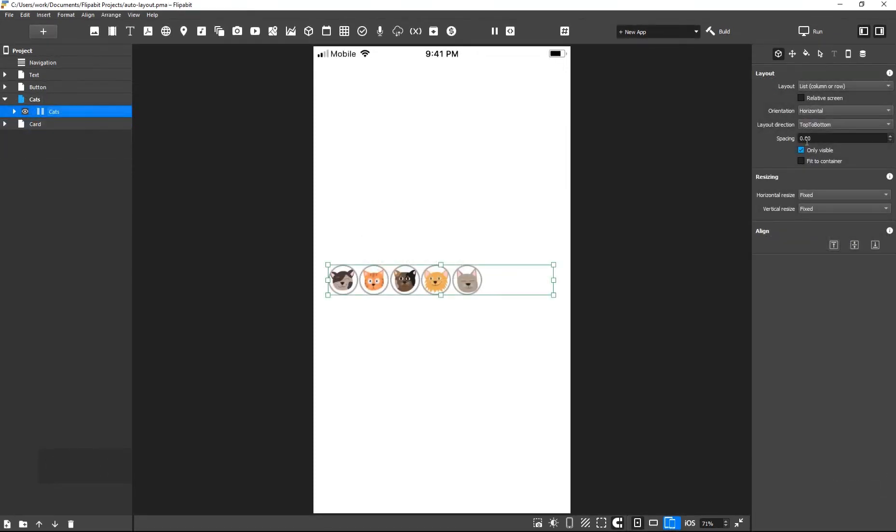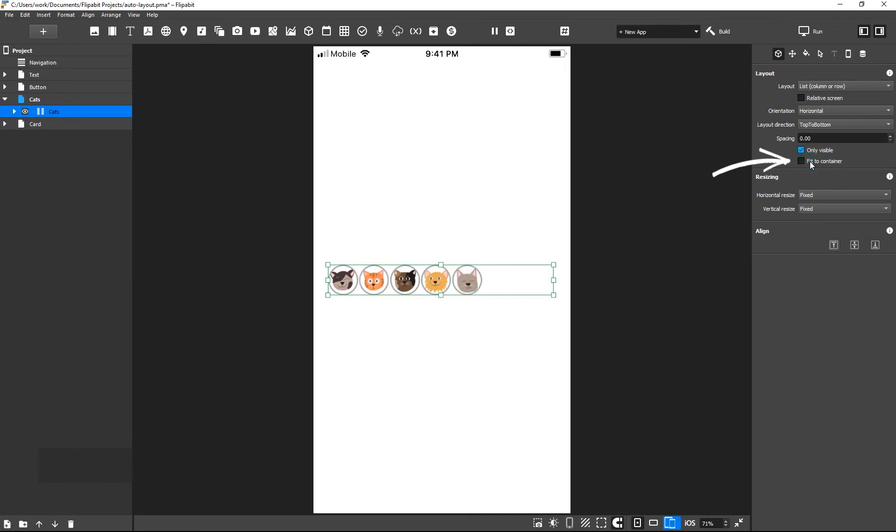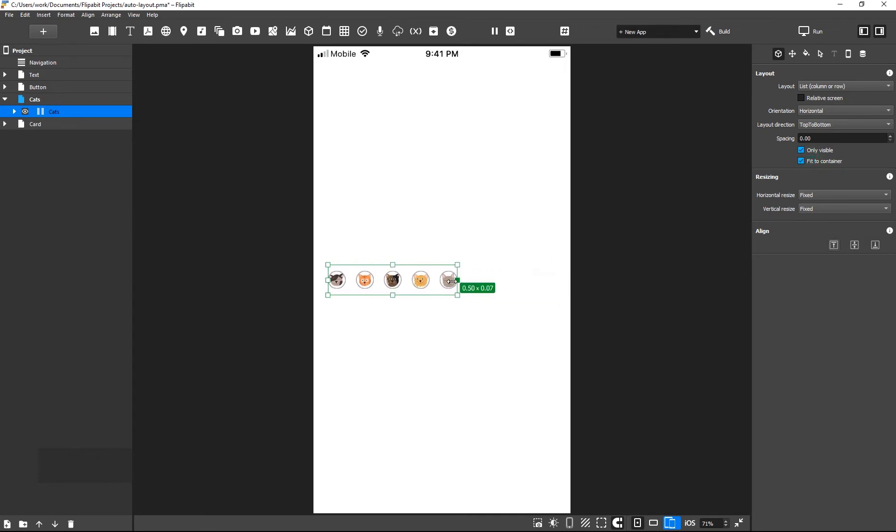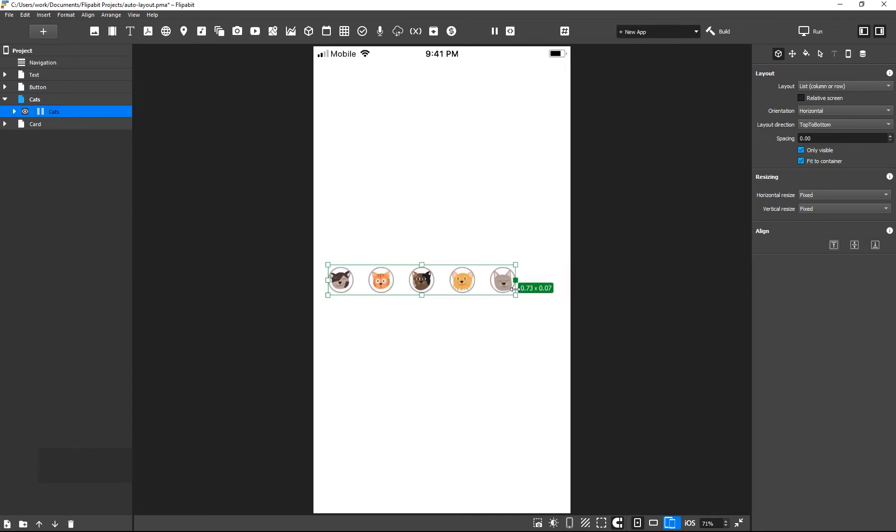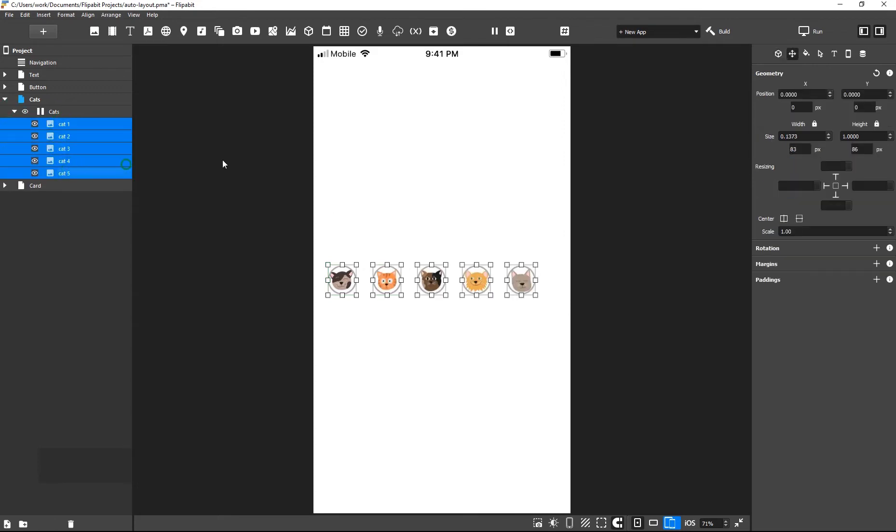We can tell elements to take up all available empty space and fill their parent container. If you enable the FitContainer property, the child elements will distribute evenly within the group. To prevent elements from changing their size when the group is resized, set a fixed width and height for them.